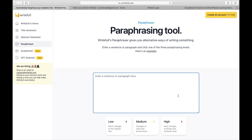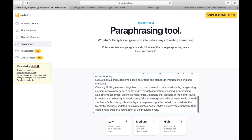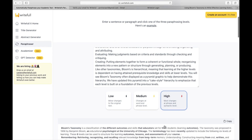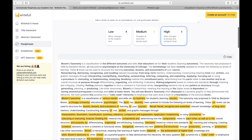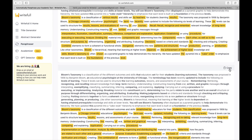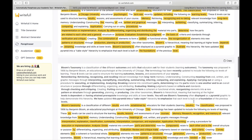Now let's try the Paraphraser. In the Paraphraser, you can paste the text you want to paraphrase and select the level of changes you need — low, medium, or high. Scroll down to see the generated paraphrased versions of the text. You can choose the one that fits your requirements and copy it.